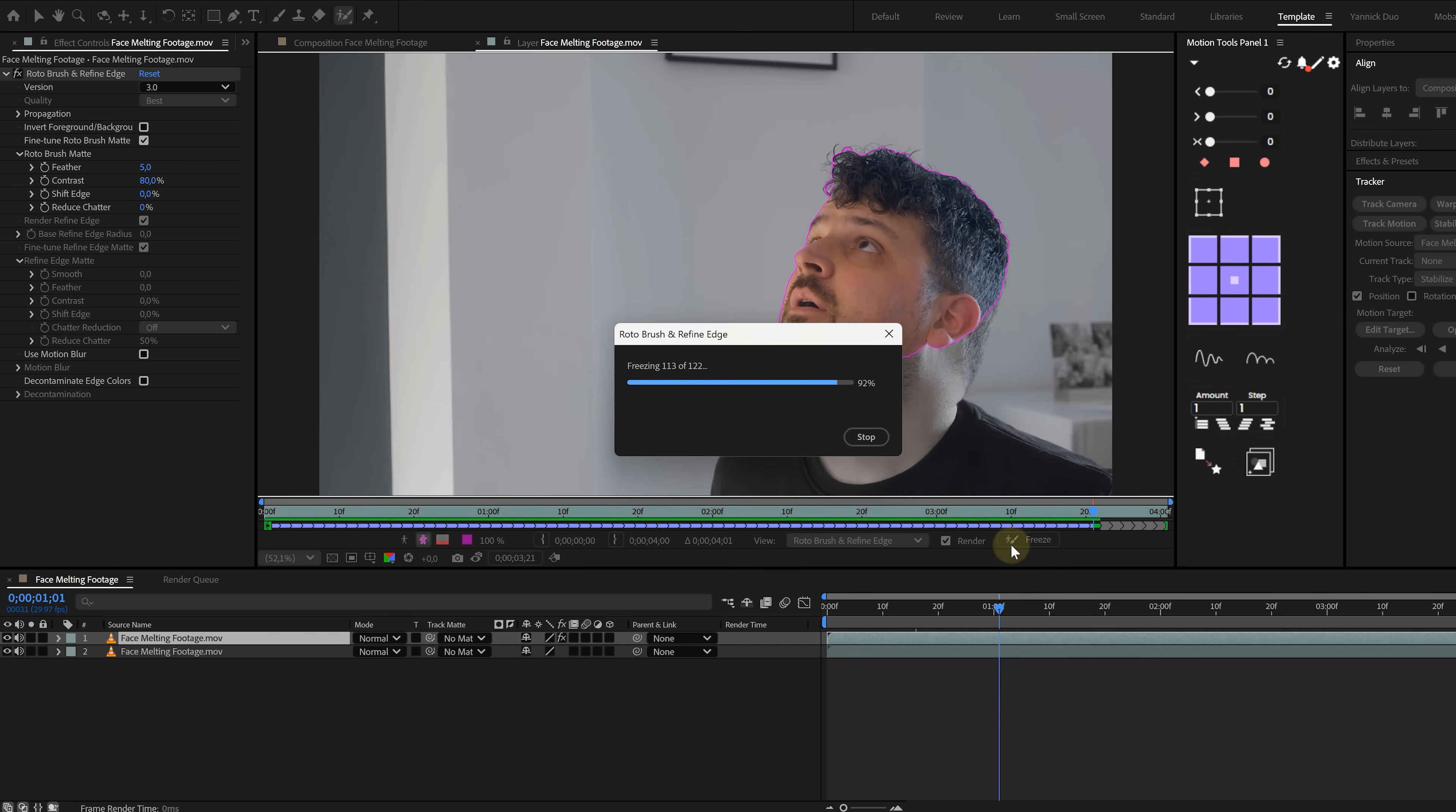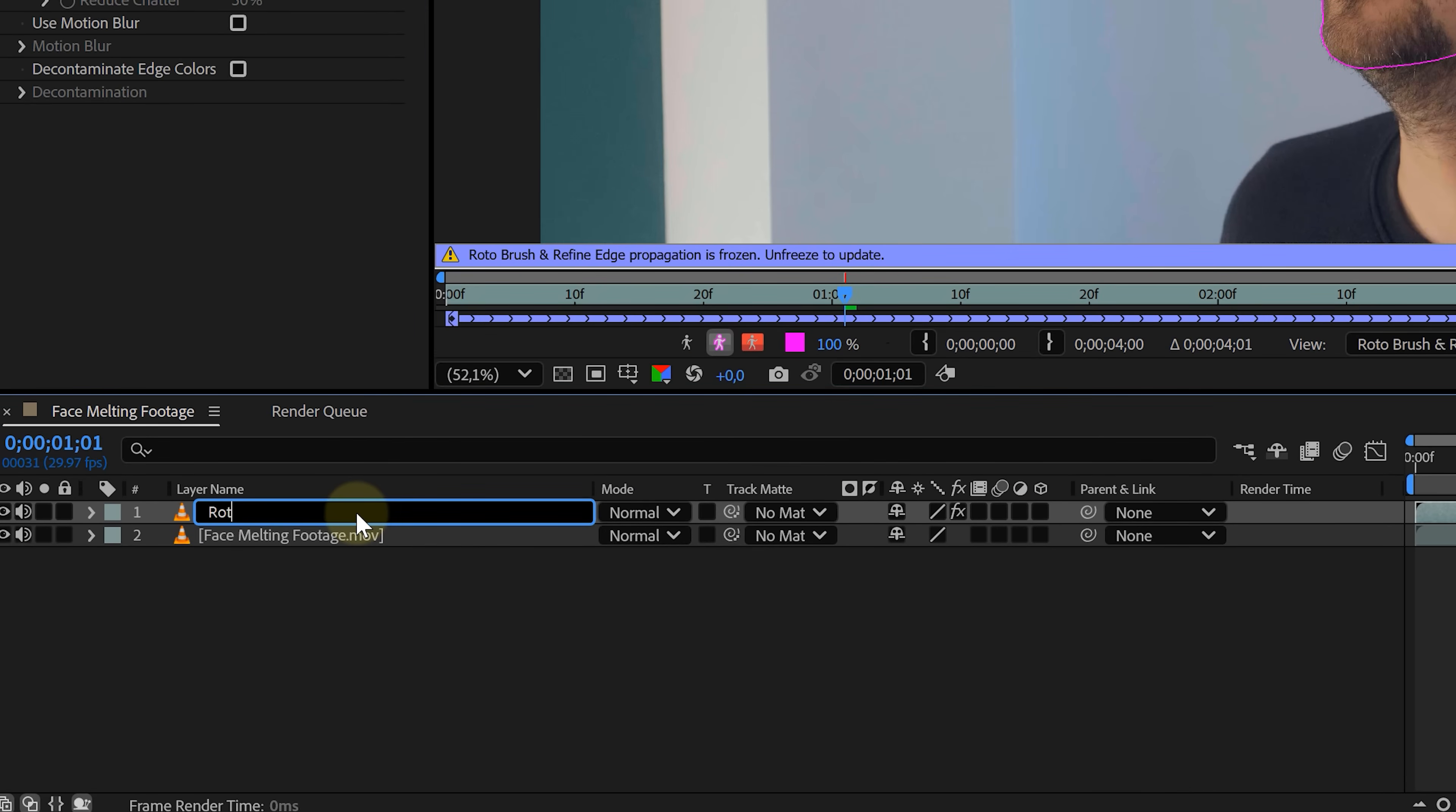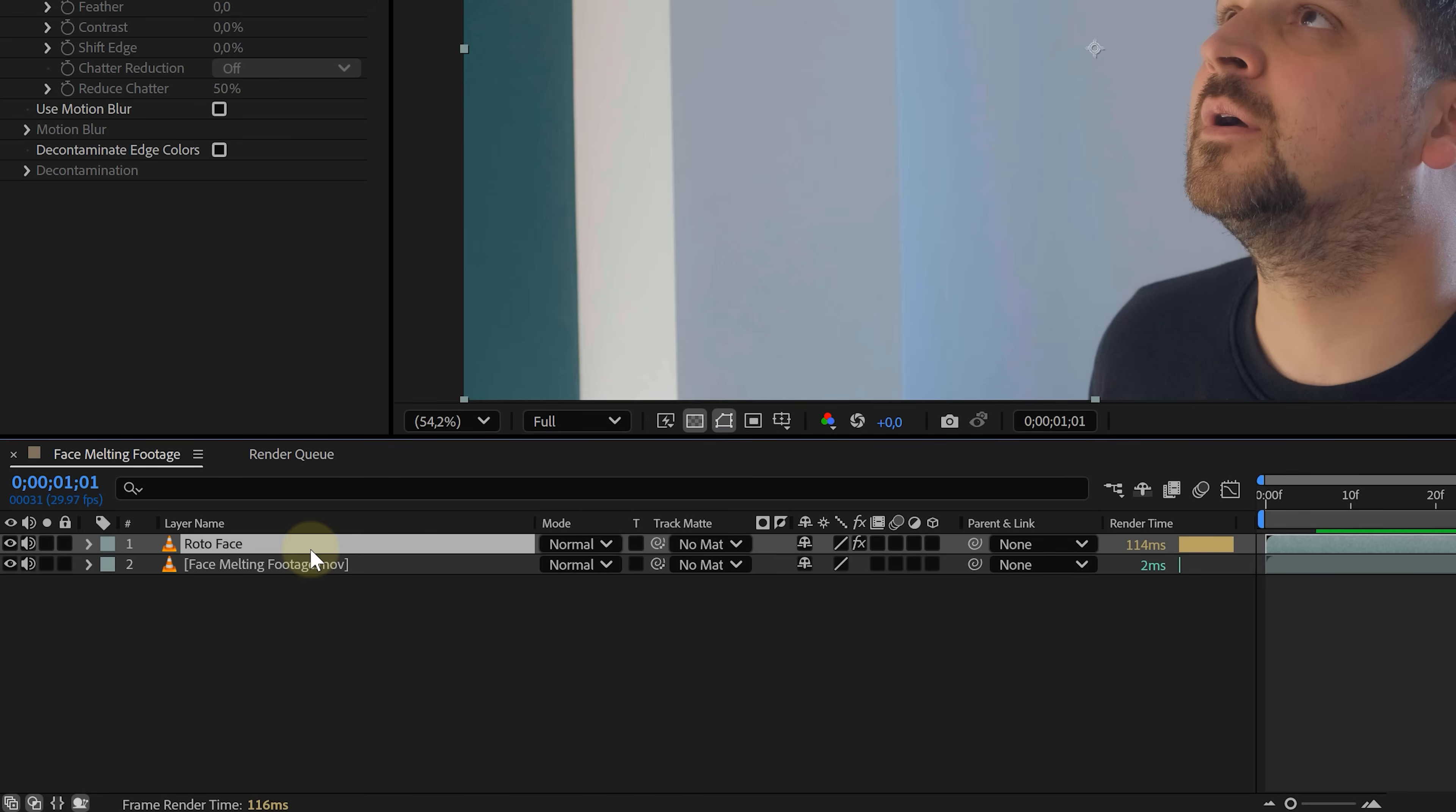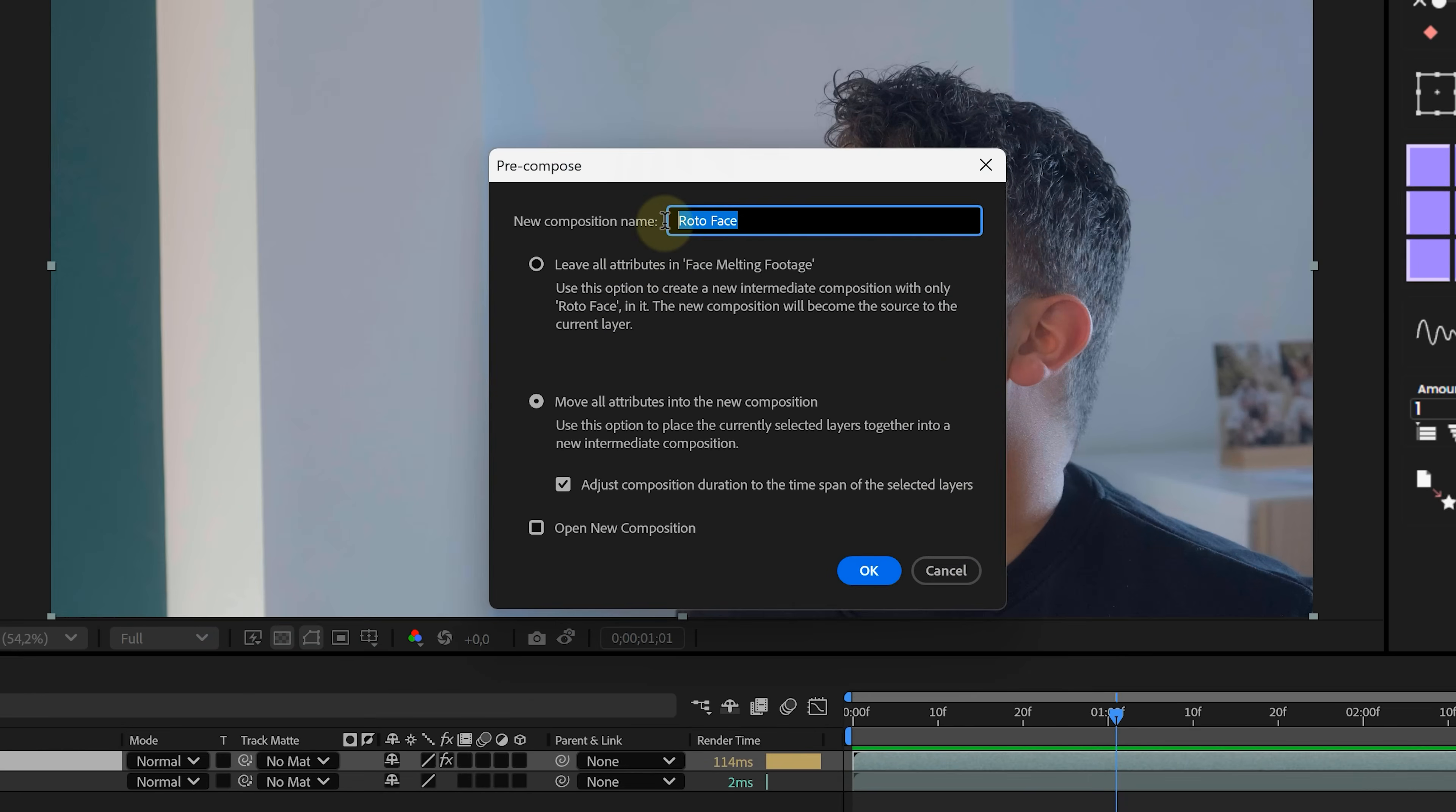Now let's stay clean and organized. Rename your duplicate to roto face. Trust me, don't skip that. Now here's the thing, roto brush does not play well with others, so before we add effects we need to pre-compose it. Right-click the roto face layer, choose pre-compose, give it a name and hit OK.